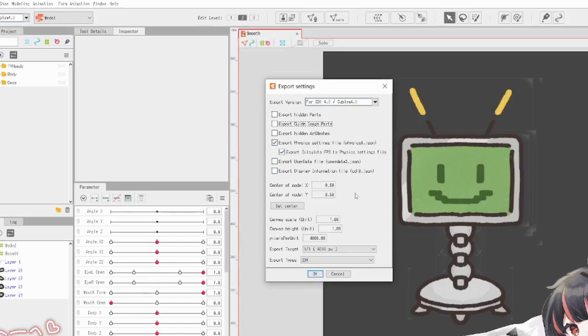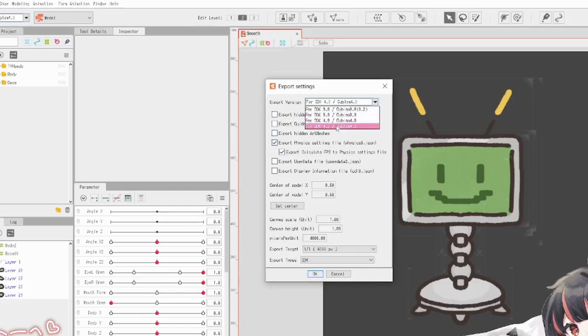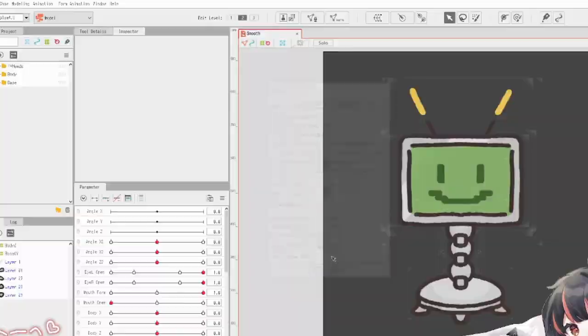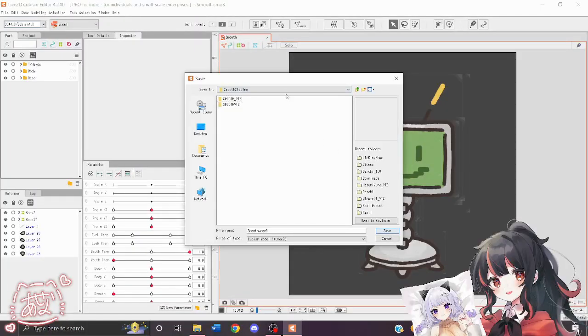So in the export settings, the most important thing here is to export physics settings, calculate FPS if you can, and make sure it's at the newest SDK. And then we're just going to export it into the folder that we just made.